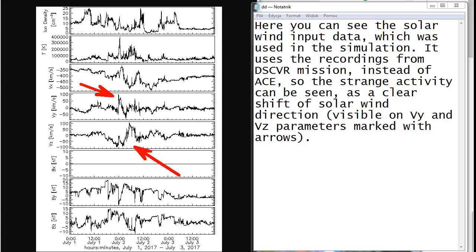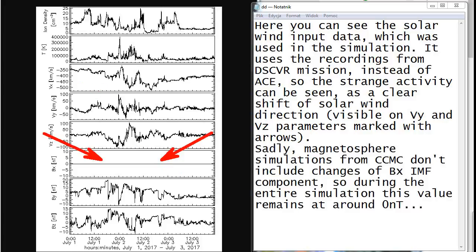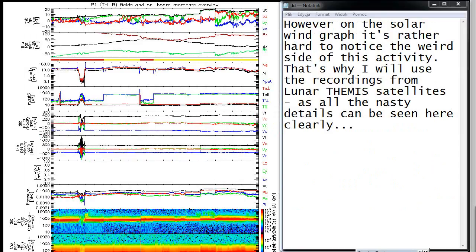So the strange activity can be seen as a clear shift of solar wind direction visible on Vy and Vz parameters marked with arrows. Sadly, magnetosphere simulations from CCMC don't include changes of Bx IMF component, so during the entire simulation this value remains at around 0 nanoteslas. However, on the solar wind graph it is rather hard to notice the weird side of this activity.